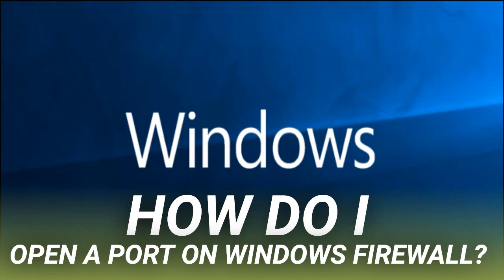Select that "Specific local ports" option, and then type the port number into the field provided. If you're opening more than one port, you can separate them by commas. If you need to open a range of ports, use a hyphen.